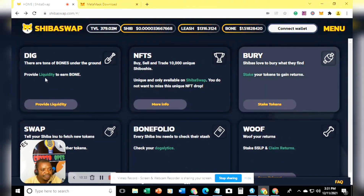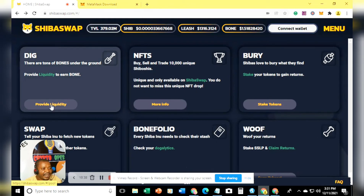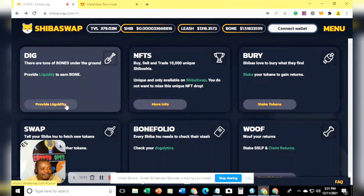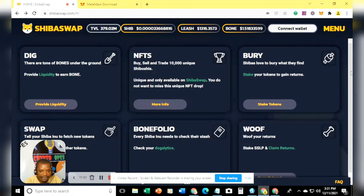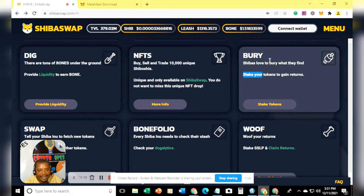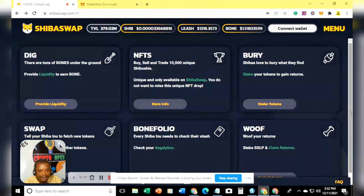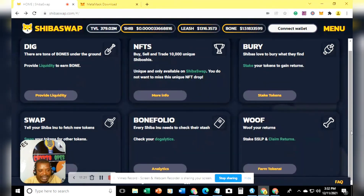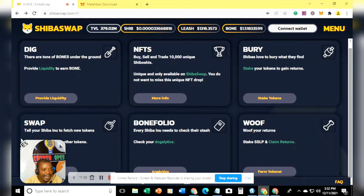Now that your wallet is connected, you can search for what you want. There are a few things you can do here on ShibaSwap. You can provide liquidity — they call it 'Dig' — where you provide liquidity to earn BONE tokens. You can also stake your money by using the 'Bury' feature, where you lock your funds for a period of time to earn a percentage return.